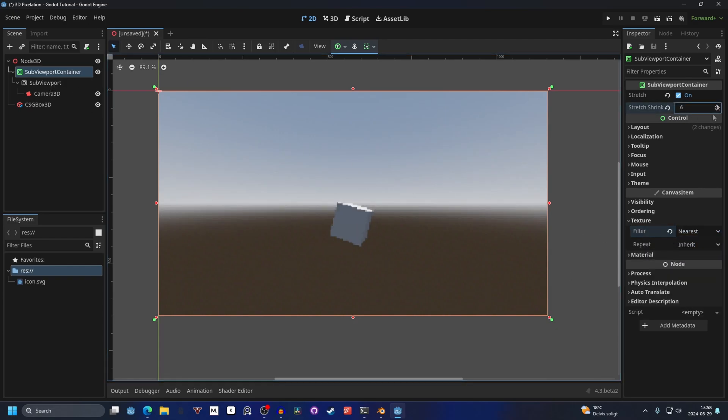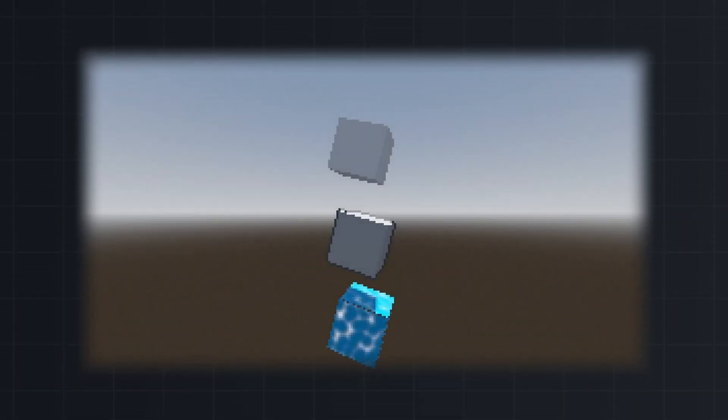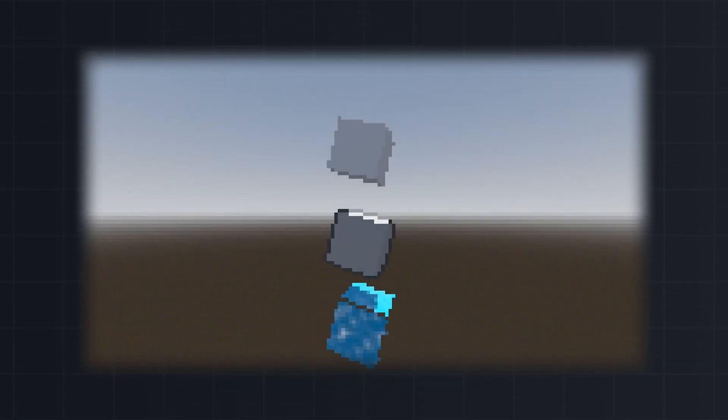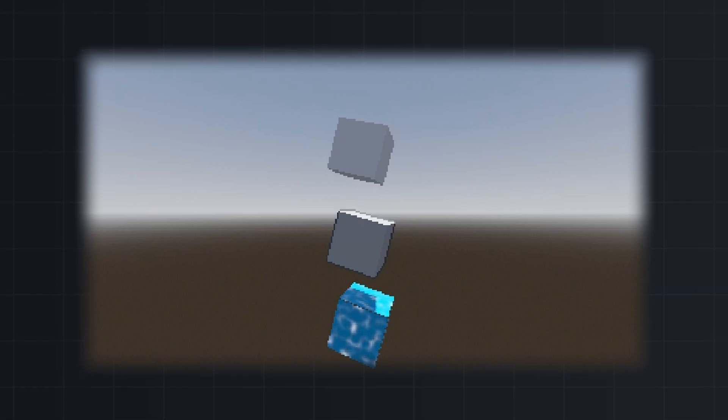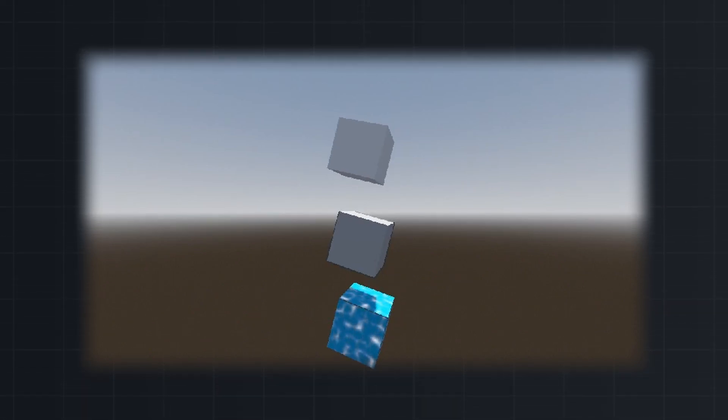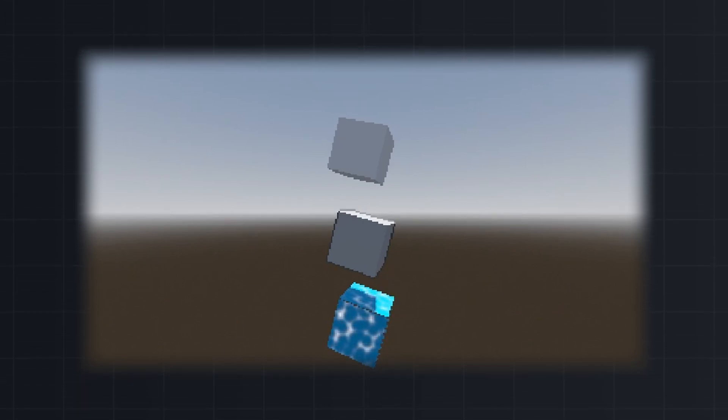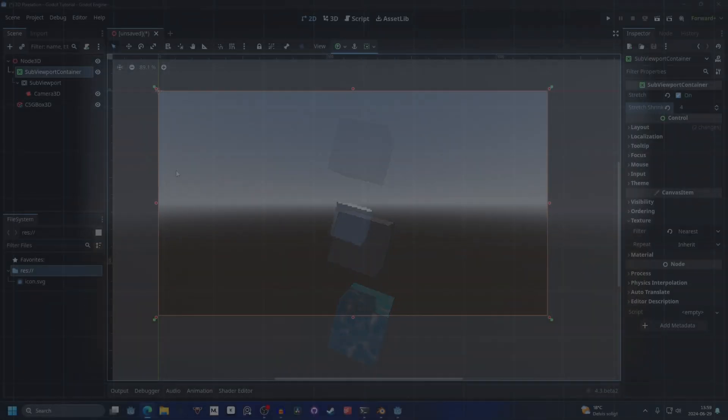And this is pixelization. Before we start with the post-processing shader, in the description, go to the GitHub with the source code and follow the instructions on how to download or copy the shader. If you're interested in further details on how the shader was made, I'll link to it in the description. So back to Godot.